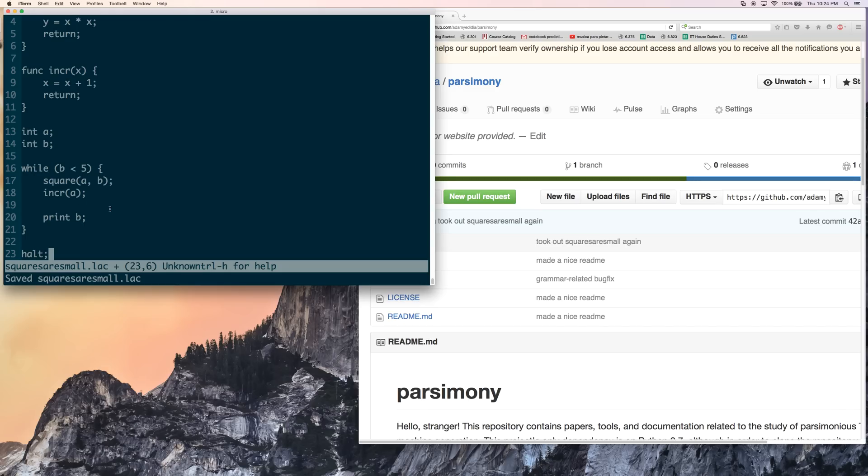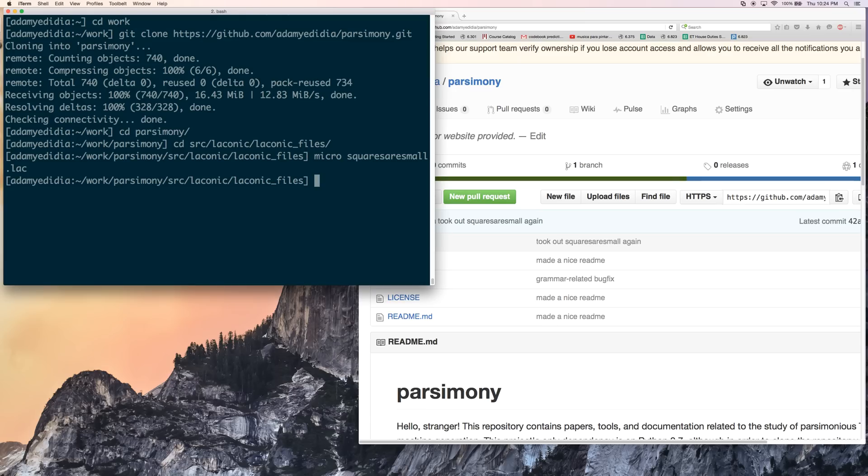All right. So, yeah. So now we can save this. You can quit. Yes. All right. And now let's run it.